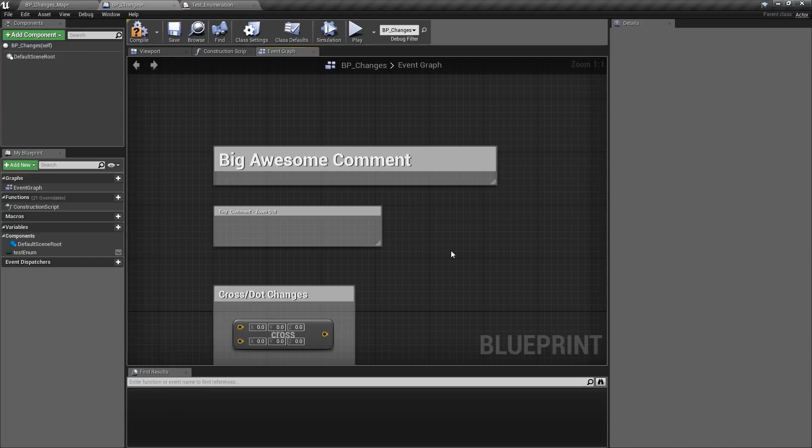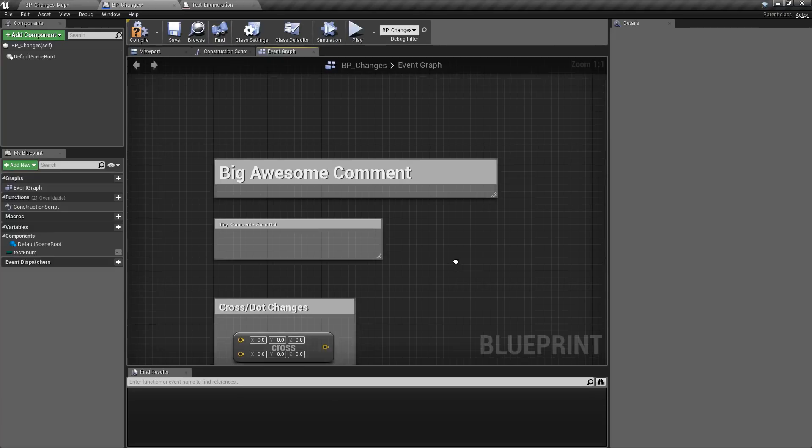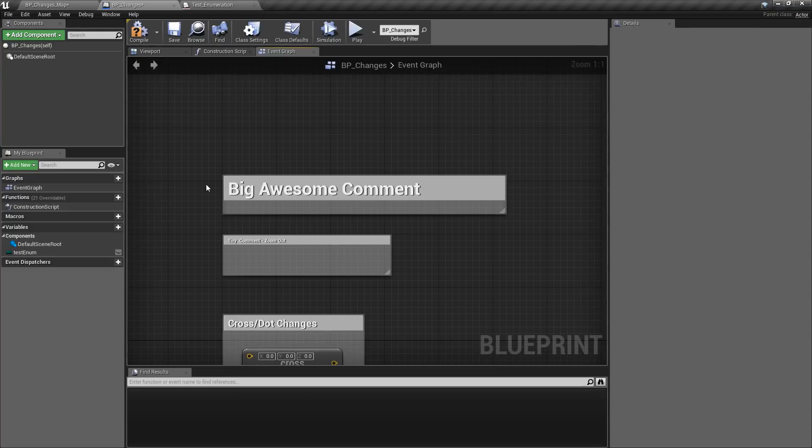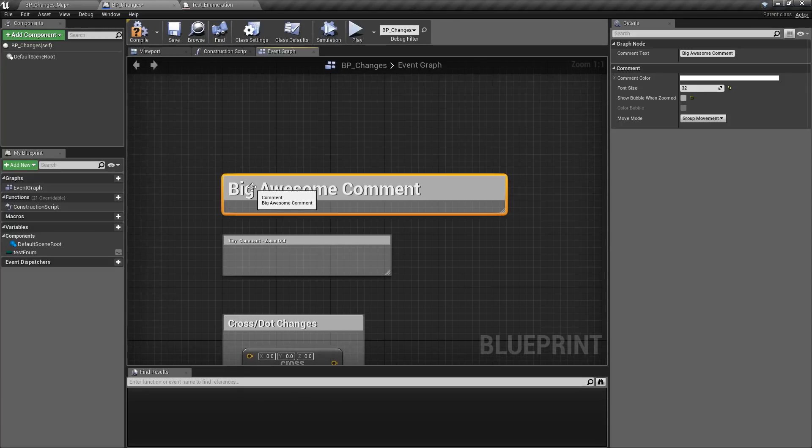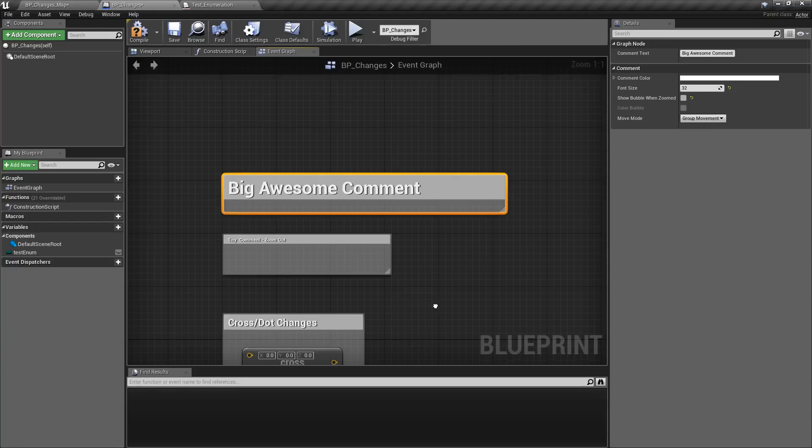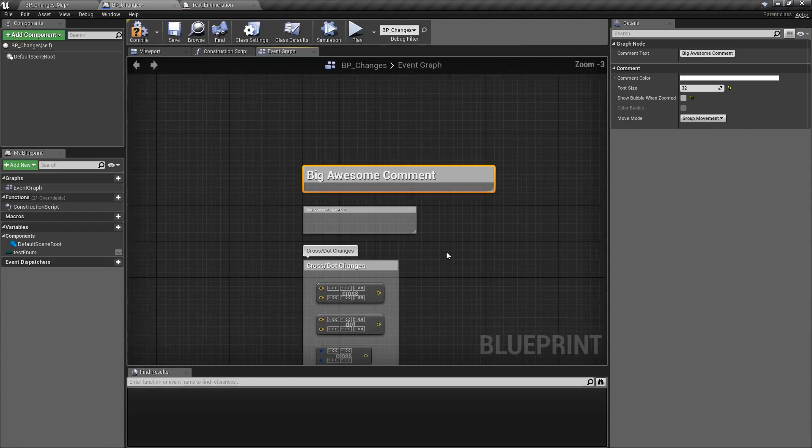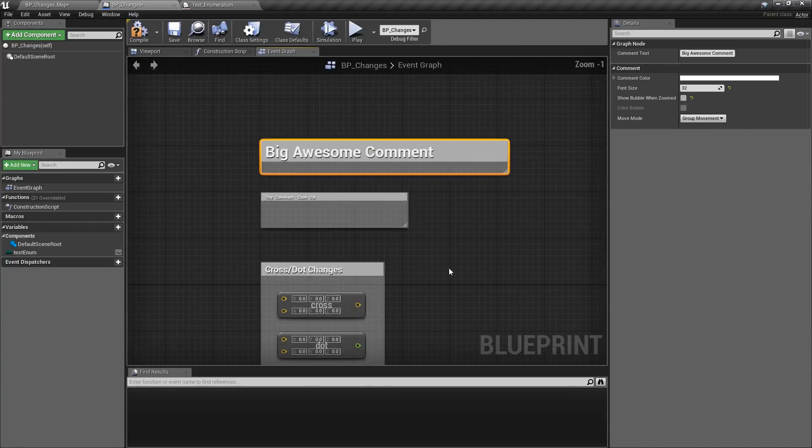Unreal Engine 4.18 has so many changes that here's another batch of small changes. For example, you can now resize comments as well as make it where when you zoom out you no longer have a bubble.